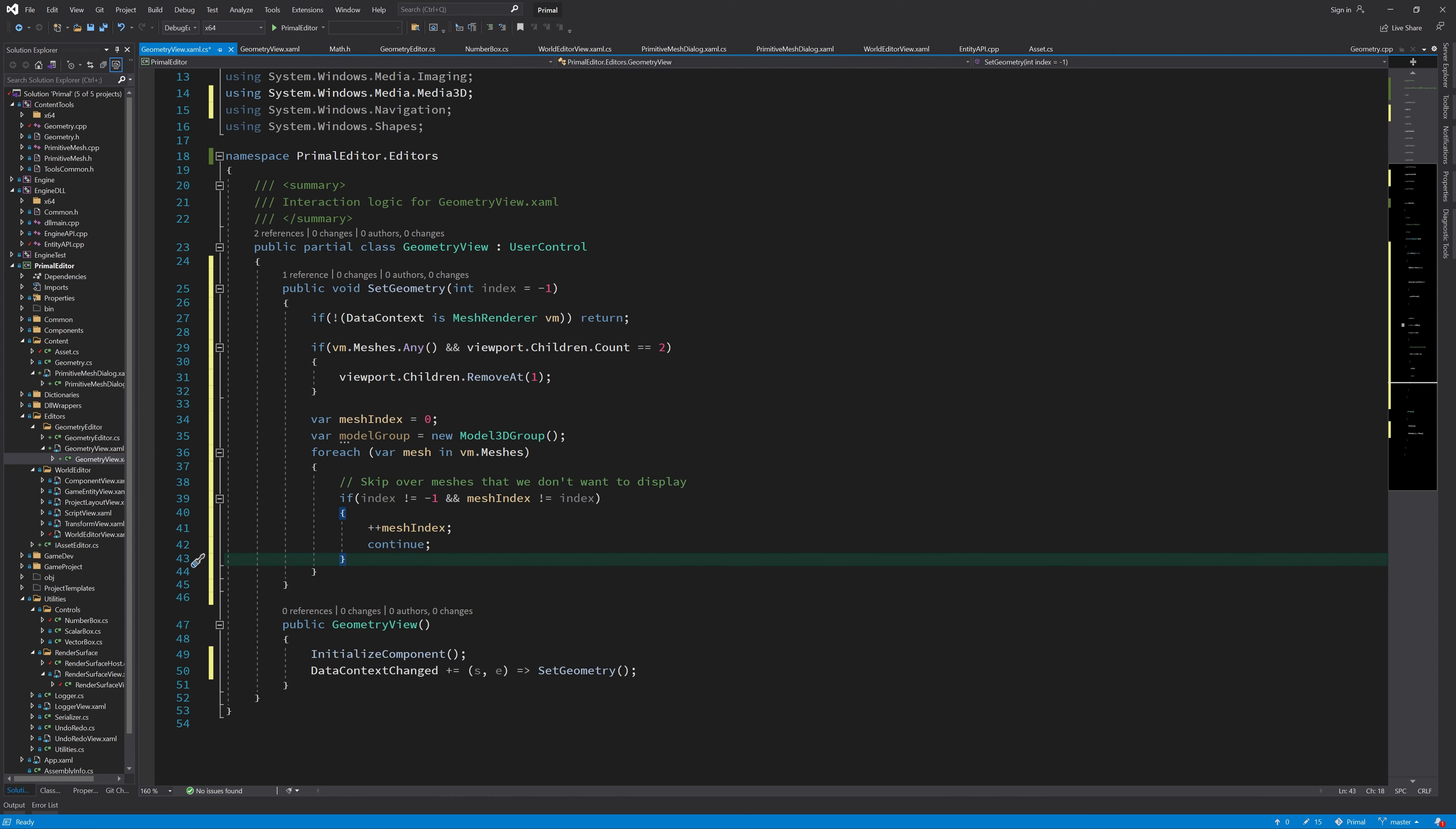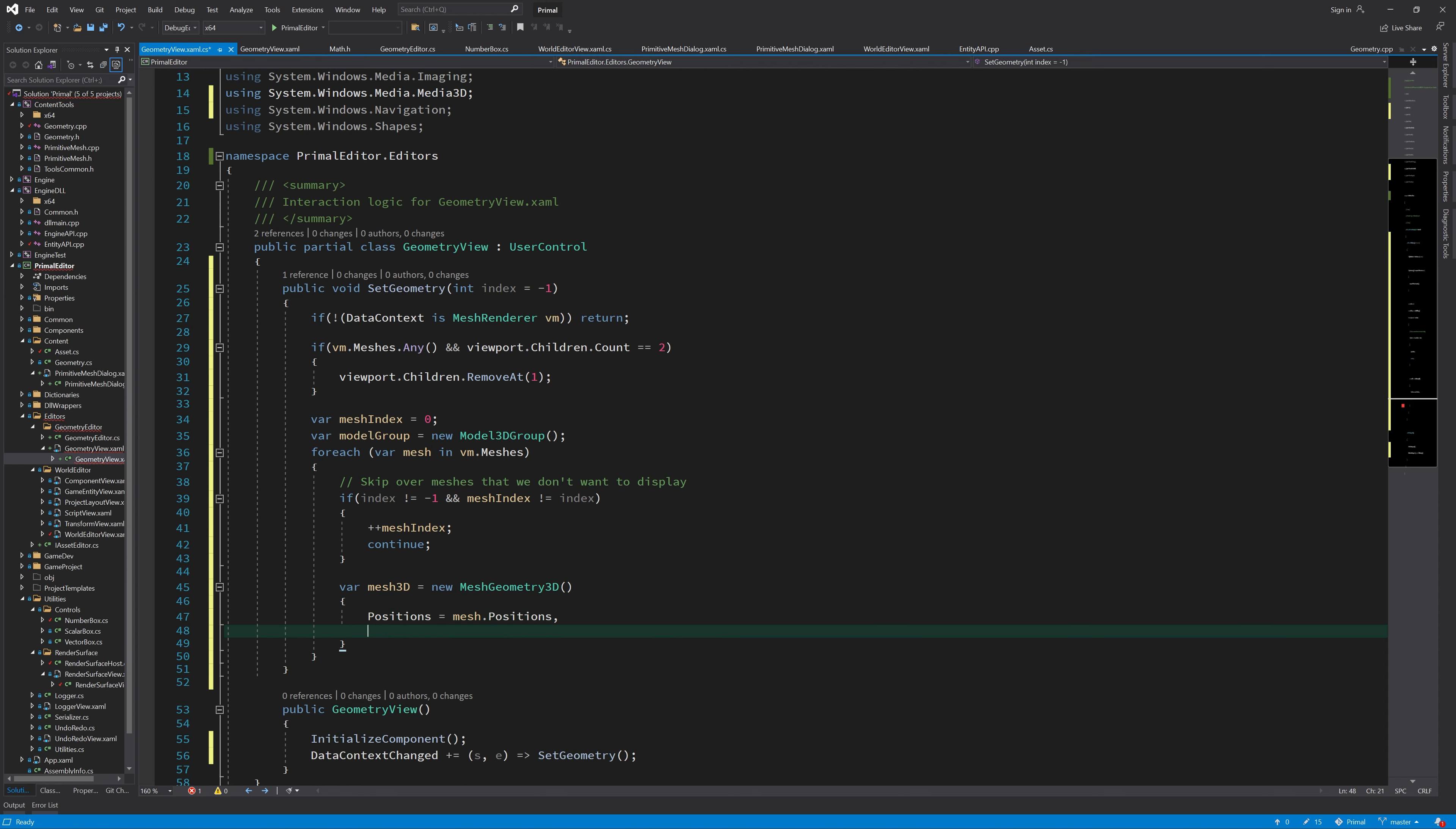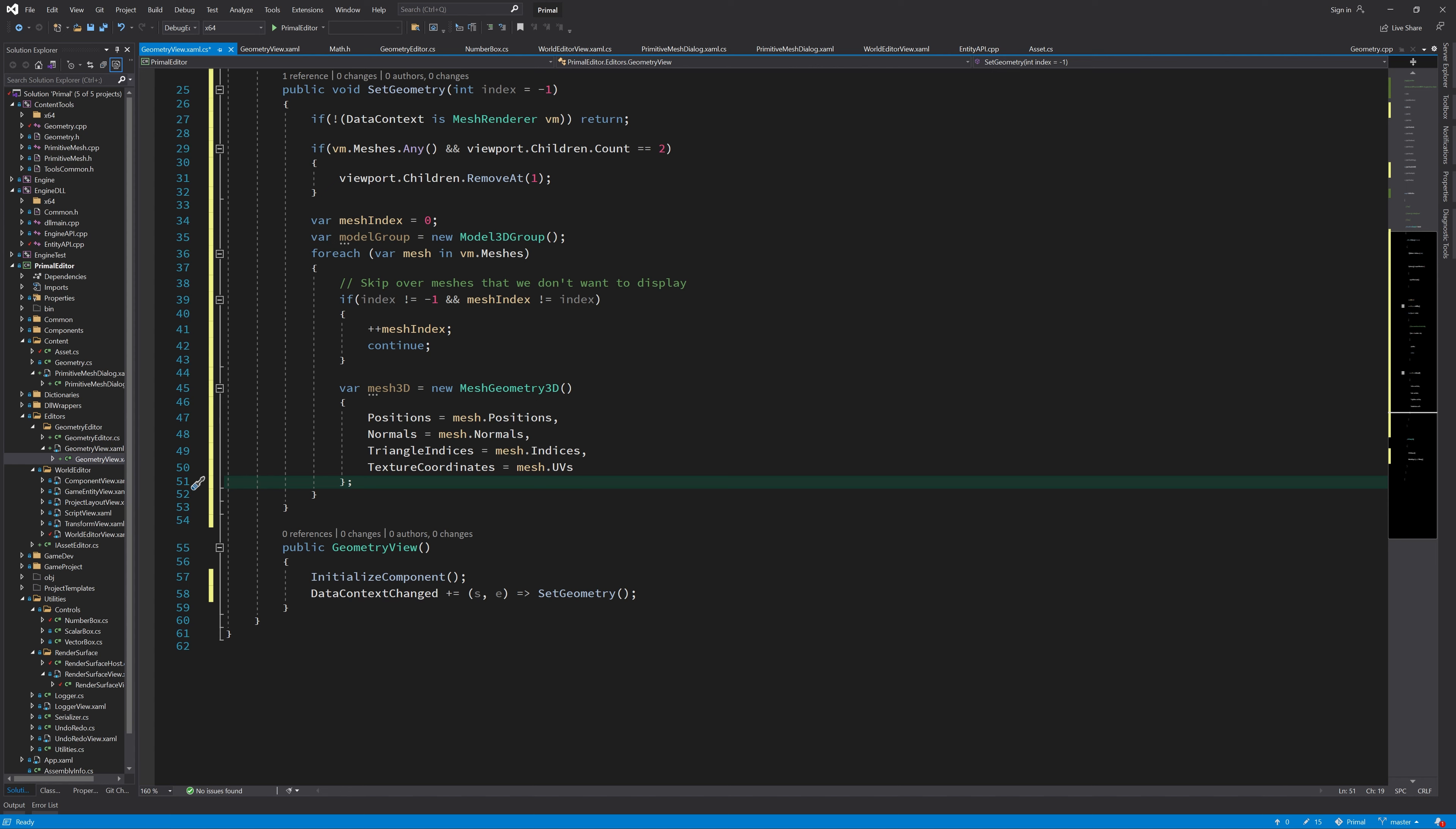In this for loop, if the index of this mesh is not the same as the index that we want to display, we just skip over everything else. And that way we can only display the mesh that has this index. Here we create for each mesh a new MeshGeometry3D and set its properties for positions, normals, indices, and texture coordinates.